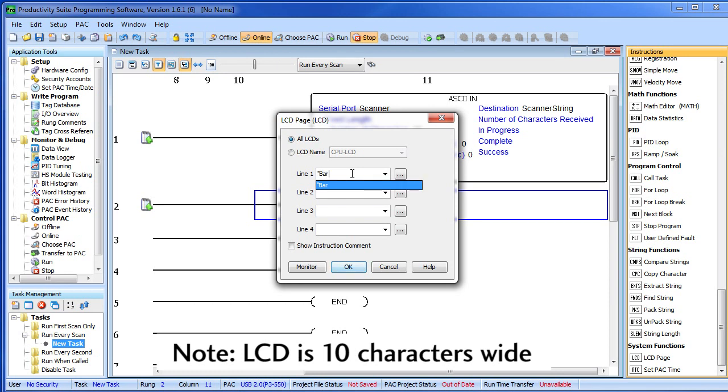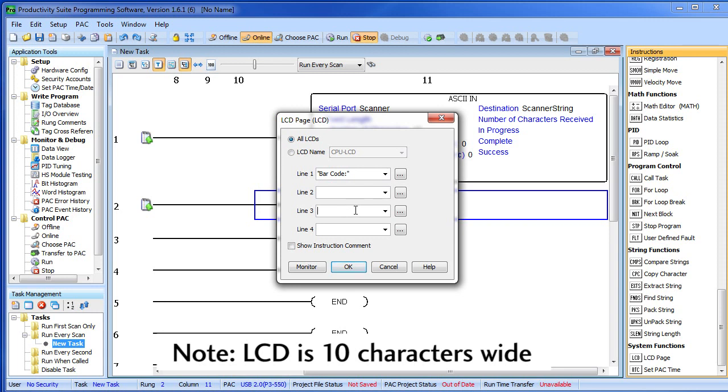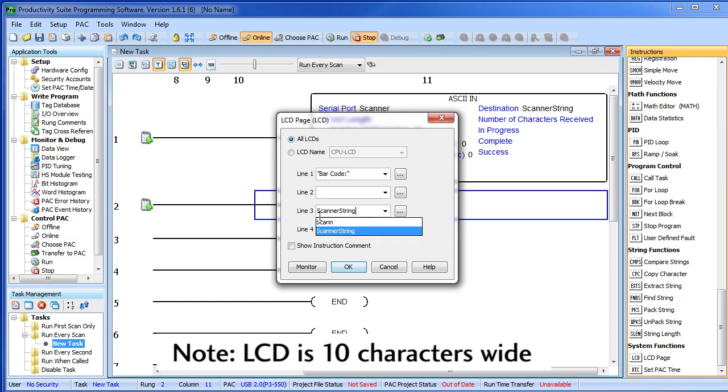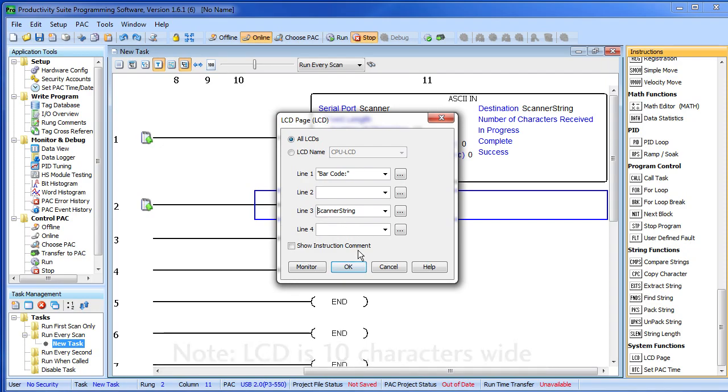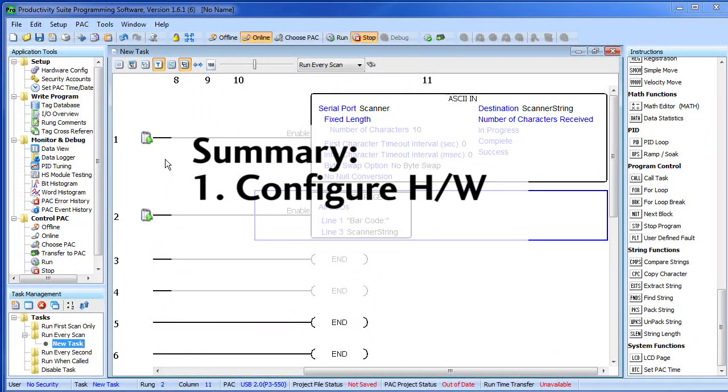Let's say barcode colon. Then on the third line—let's skip a line—and on the third line let's tell it to put the contents of this scanner string. So I just start typing. The software brings up all the tags in the database so I grab the one I want and say OK. And that's it.